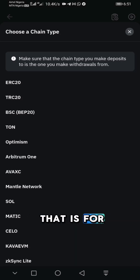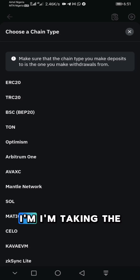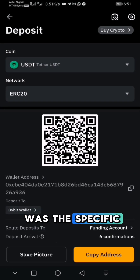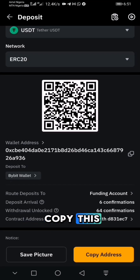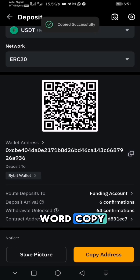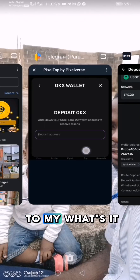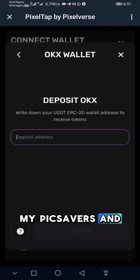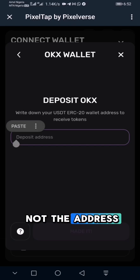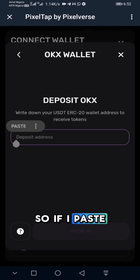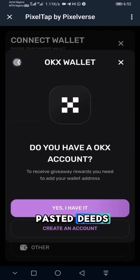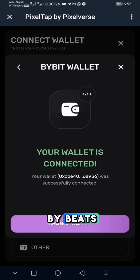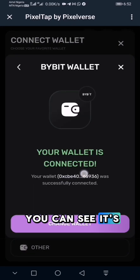Once you type USDT it will bring up options — you can see ERC20, TRC20 (which is the Tron wallet), and BSC20 (which is the Binance wallet). I'm selecting ERC20 — remember that's the specific one I was asked to copy. I'll copy this wallet address by clicking 'Copy,' then head over to Pixitab and paste the address there. Remember: if you paste the wrong address you will end up losing your coins, so make sure you paste the address copied from ByBit.